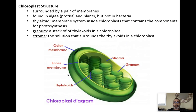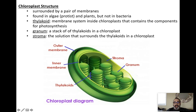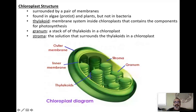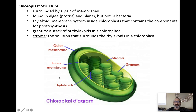Chloroplast structure: we have a couple of membranes on the outside, and they are found in plants and algae — not just plants. The thylakoids are these little discs — they look like poker chips. One poker chip, so to speak, is called a thylakoid. A stack of them is called a granum, and many stacks are called grana. Stroma is the liquid area inside the chloroplast.